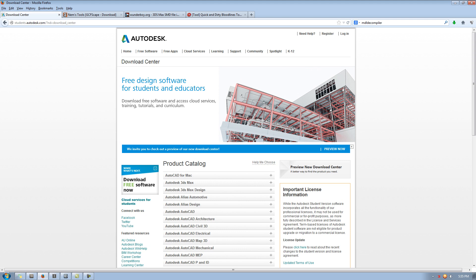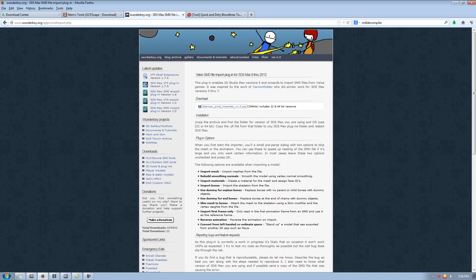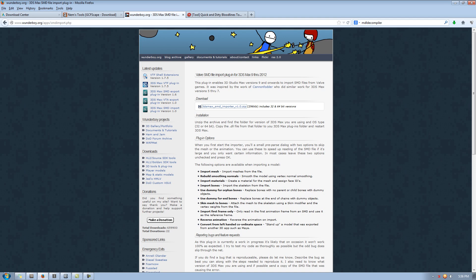The next thing I want you guys to download is from the website called NEMS Tools. It's called GCFScape. And what this does is it allows you to open up the source folders with all the models and materials for the game you're choosing. Like, for example, Team Fortress 2 in this case. So download that, and it will just be a very quick install.